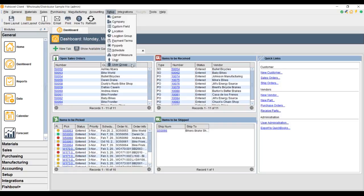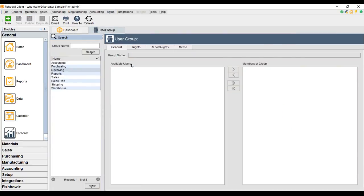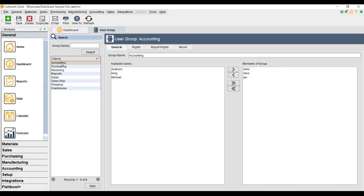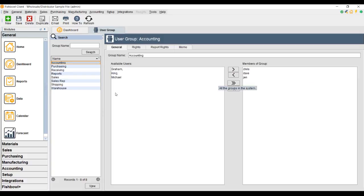So let's start out with the user group and take a look at the roles. On the left hand side you'll see a list of standard roles that Fishbowl assigns. I'm going to take a look at the accounting role — double click on that. You'll see that available users are on the left, and members on the right. Members are those who are assigned this role.